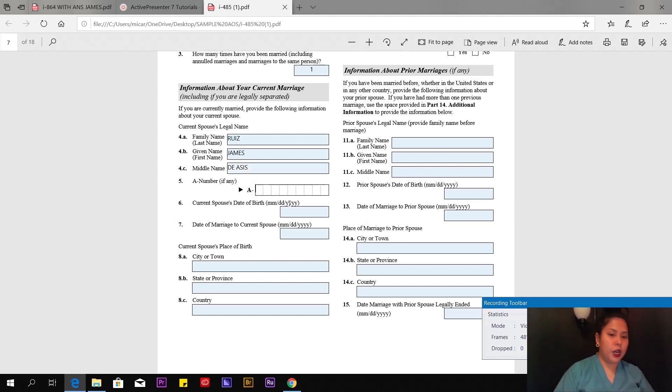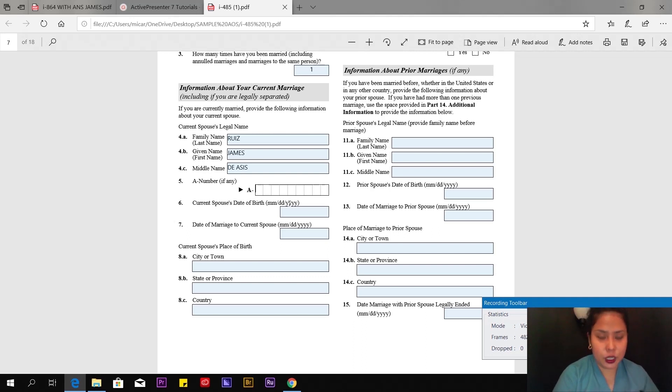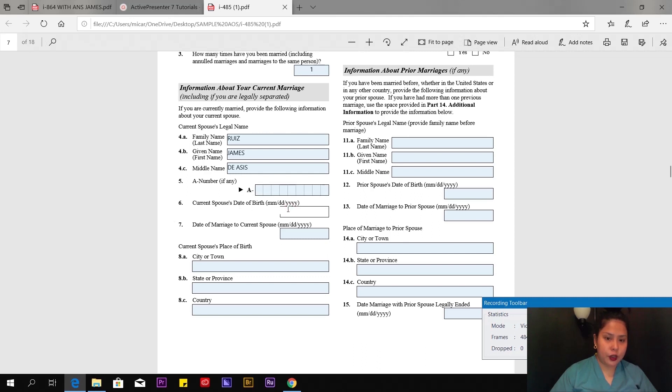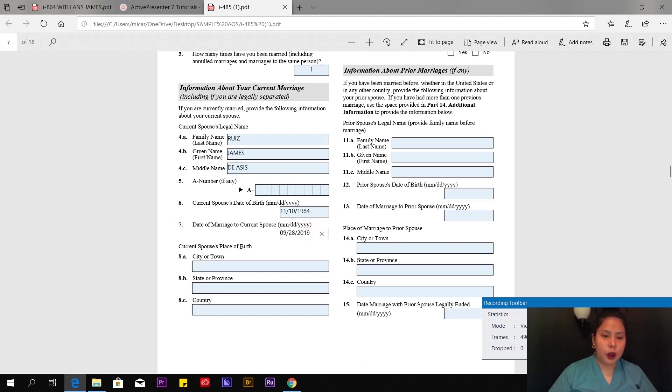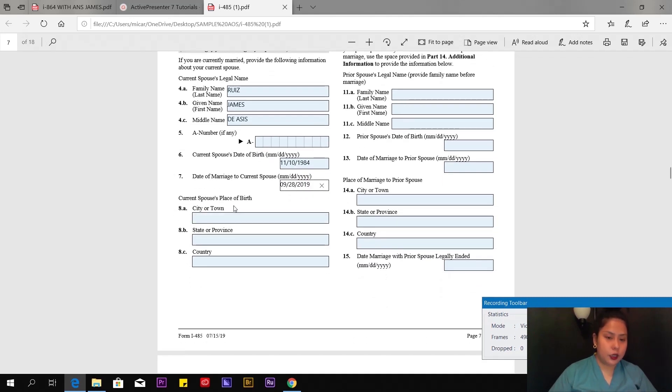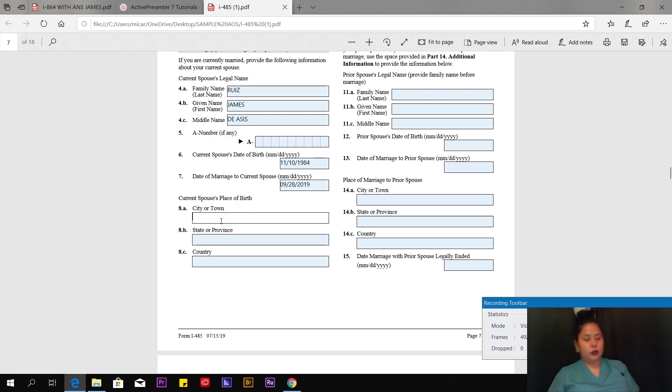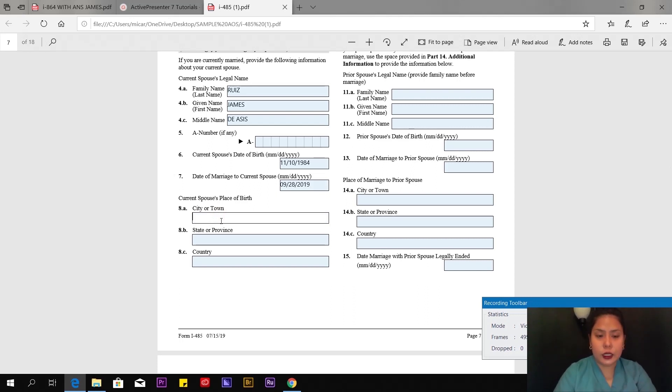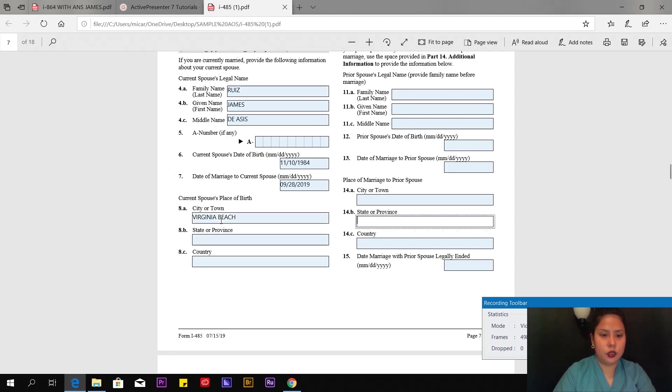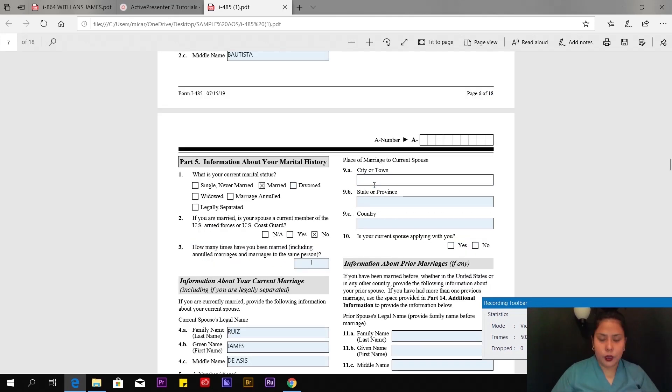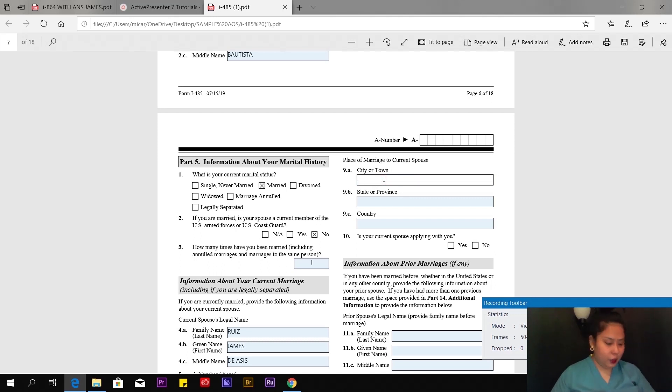A-number—my husband doesn't have an A-number because he's a born citizen here. Current spouse's date of birth, date of marriage when you got married, current spouse's place of birth—put where he was born. I won't make this too long. Place of marriage to current spouse—where you got married, Virginia Beach, Virginia, USA.